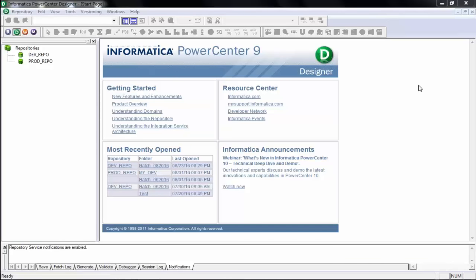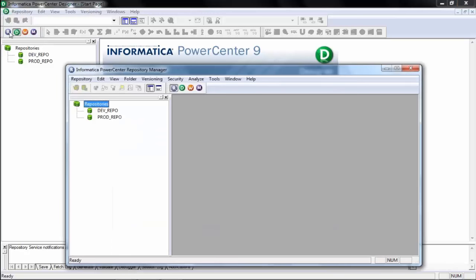When you open this window, you will see small green icons on the left-hand side — these are called repositories. In a real environment, there will be multiple repositories already created for you. You don't have to create them. On the top you see some windows: R, D, W, and N. We will see the basics of all of these today.